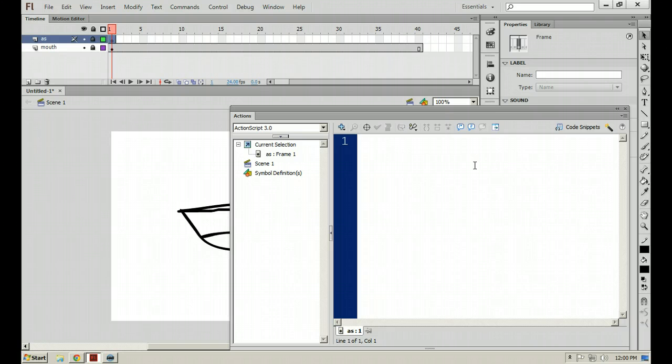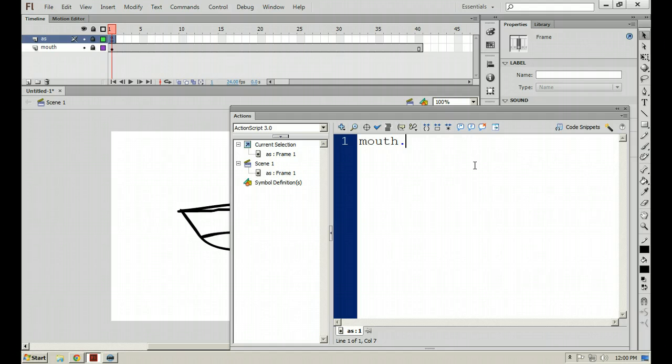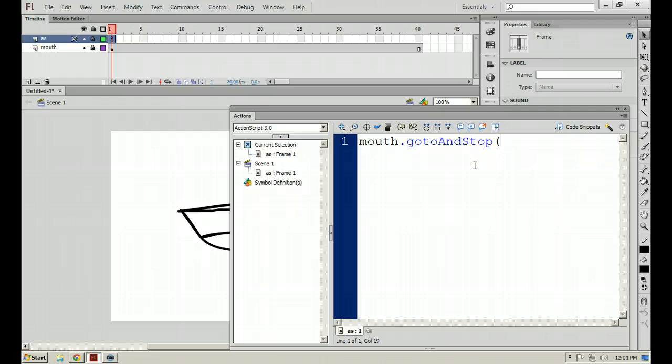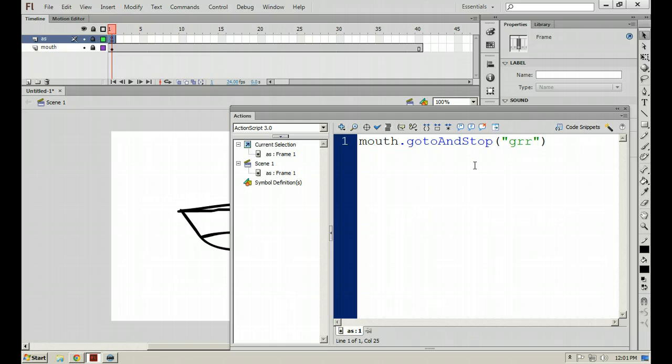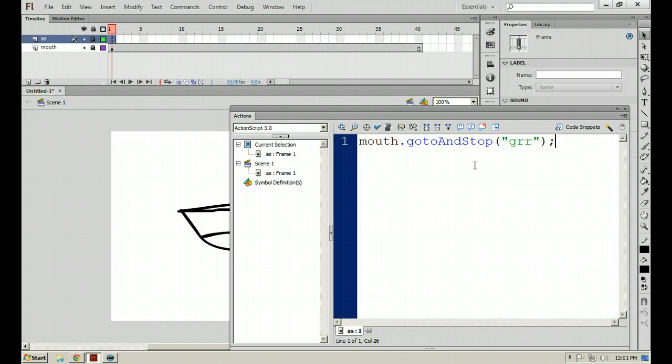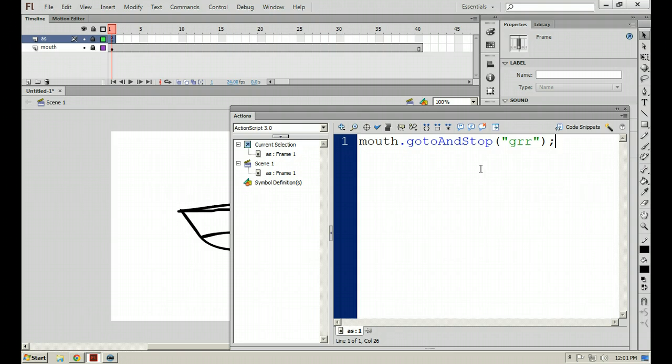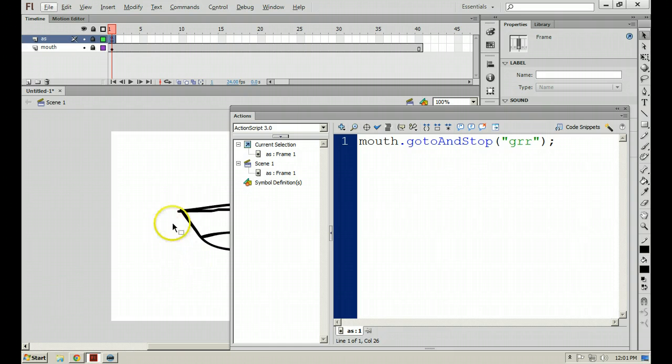And then what we can do inside of here, the first thing we want to do with our action script is have it stop at a certain location so that it's not looping inside of that movie clip. So I'll come through here and hit F9 on the action script layer on frame 1. That'll pull up your actions panel. F9. And then we can reference that movie clip. We gave it the instance name of mouth. So you're going to want to start with referencing the movie clip.